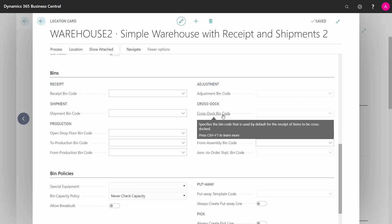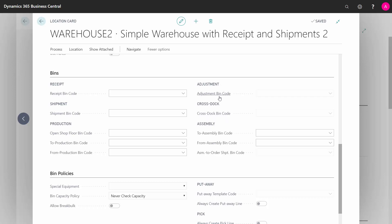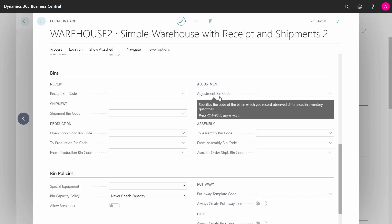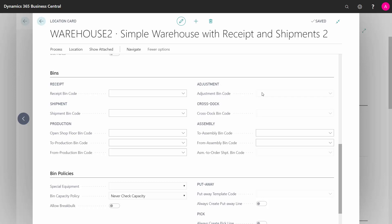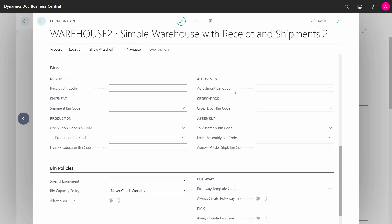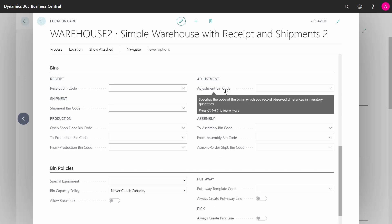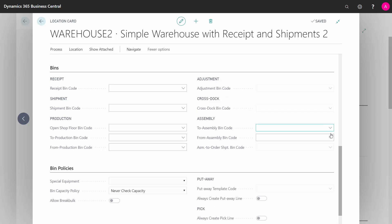Cross dock bin code is if you're using cross docking, of course, and the adjustment bin code is if you do inventory adjustment. There has to be a bin code for positive and negative warehouse adjustments.